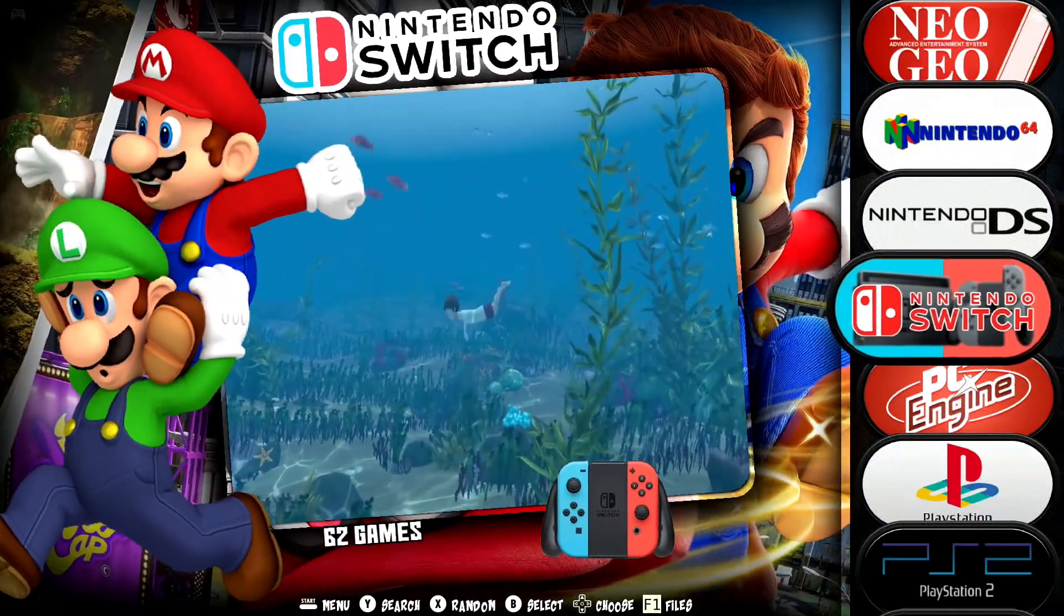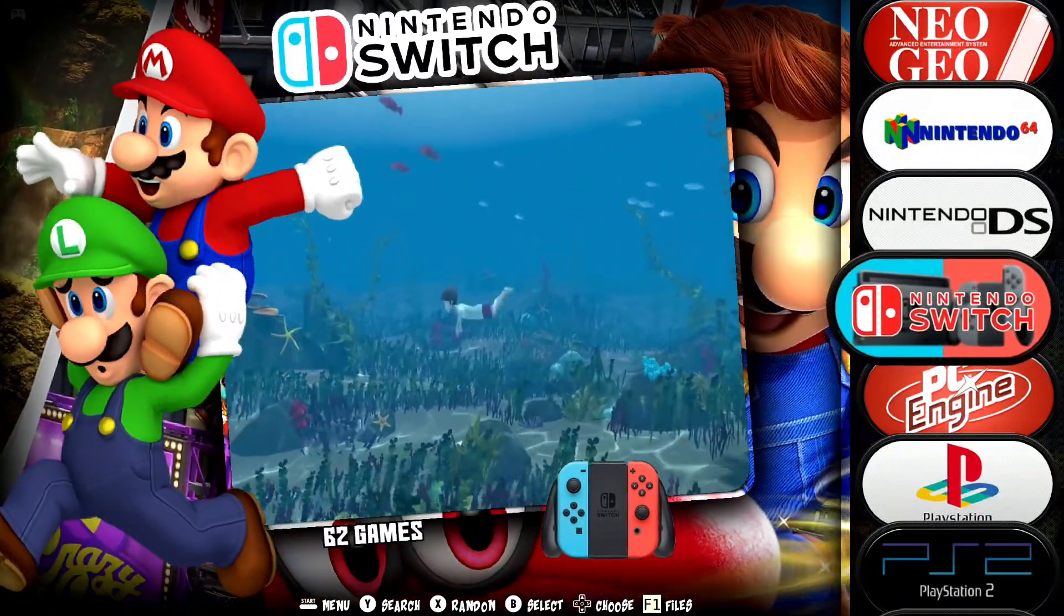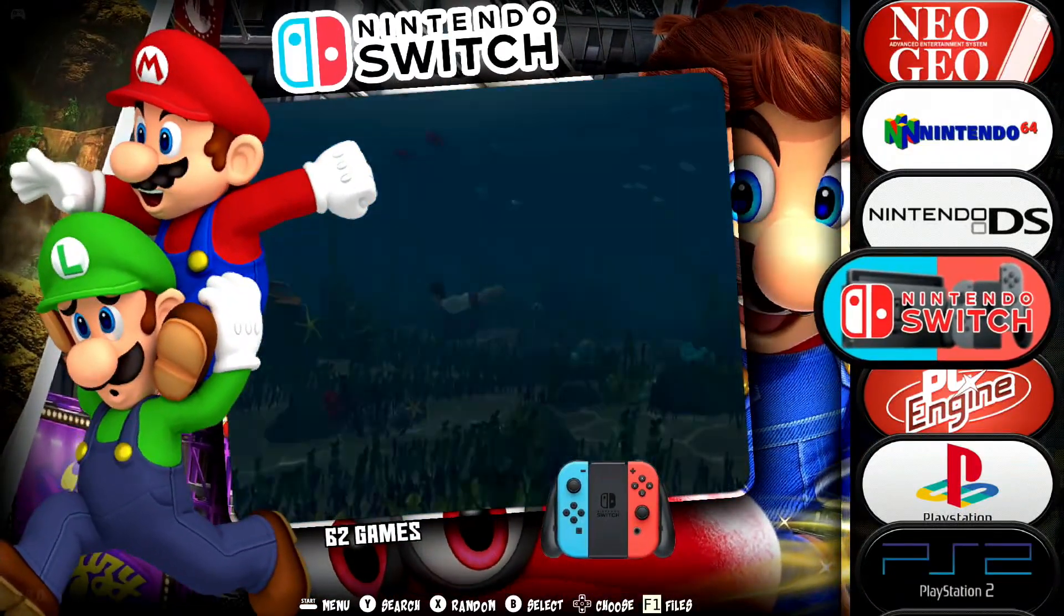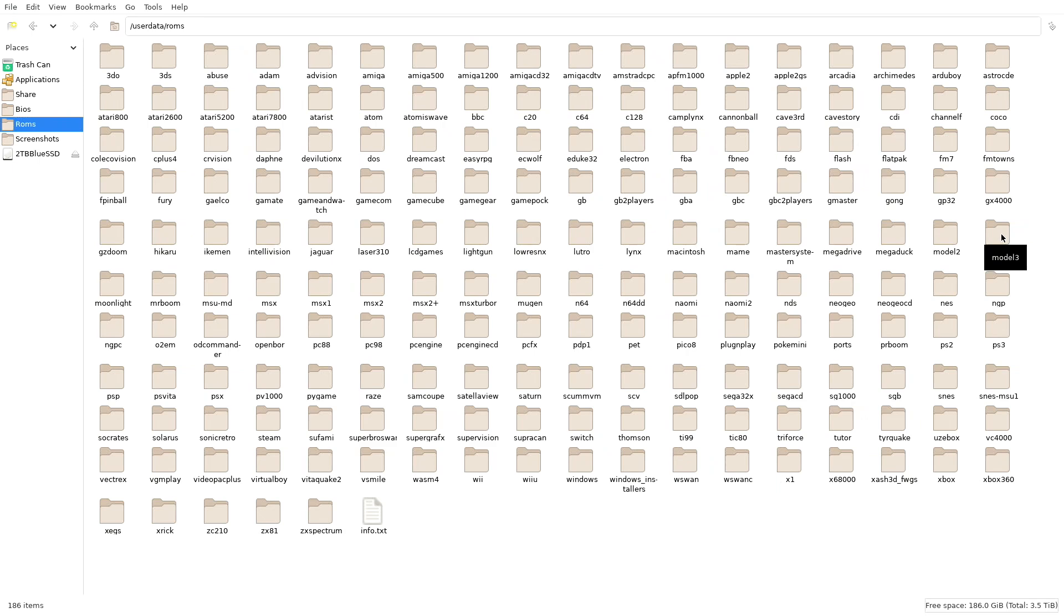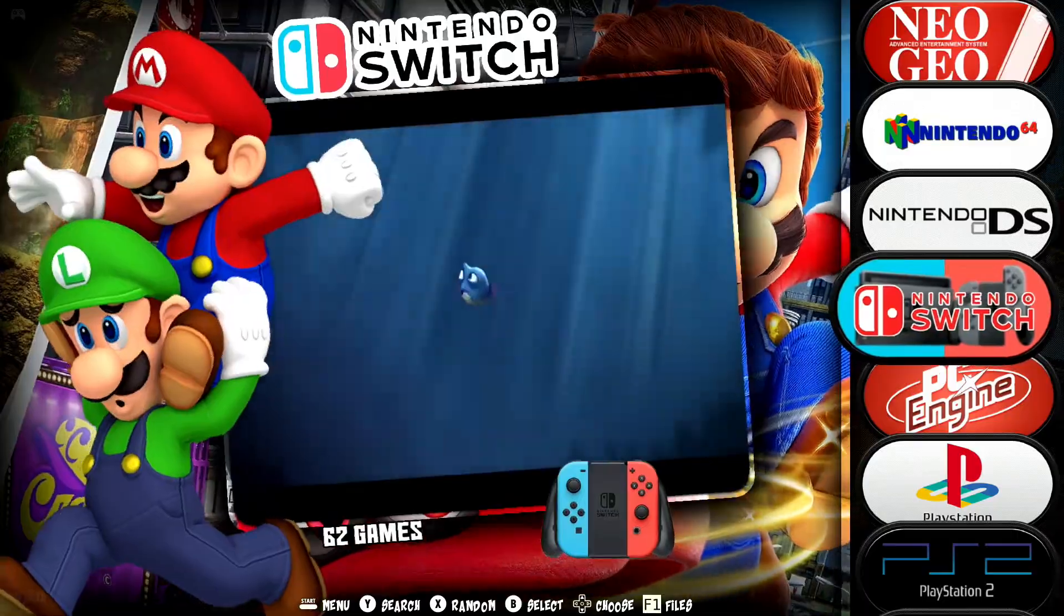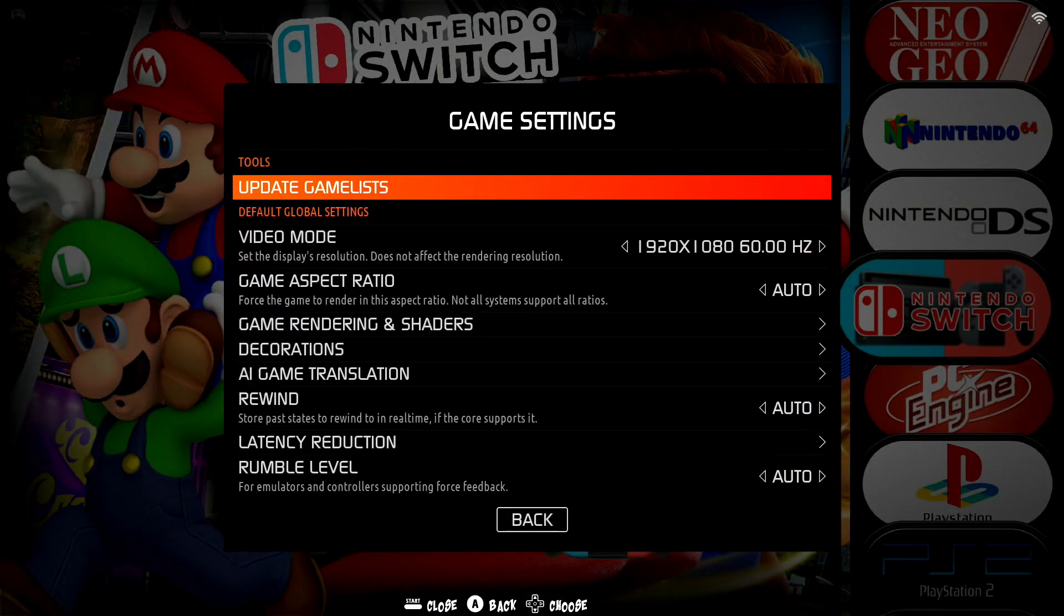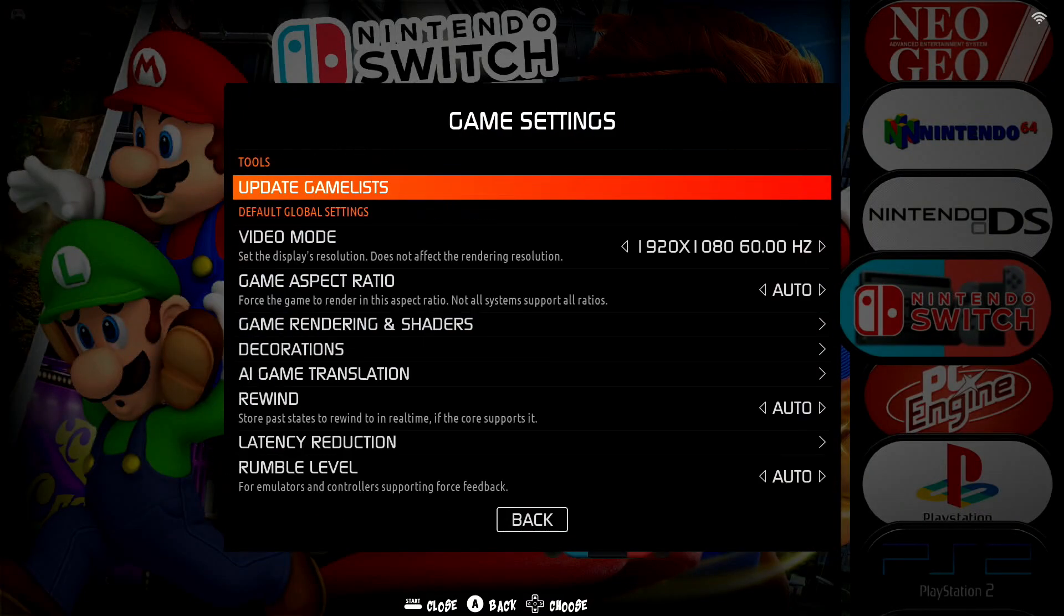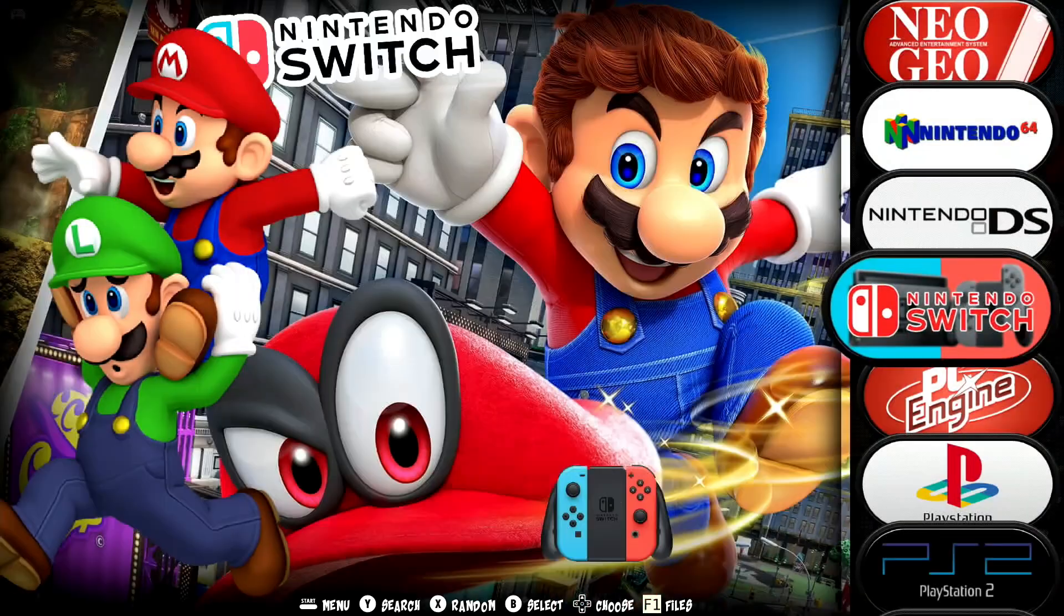Alright, so we're in Batocera. Let's go ahead and press F1 on your keyboard, and go into your folder there where all your games are located, Model 3, and just go ahead and copy your games to this folder right here. Alright, let's go ahead and close this out. And then of course, press start on game pad, go into game settings, update games list. That's it.